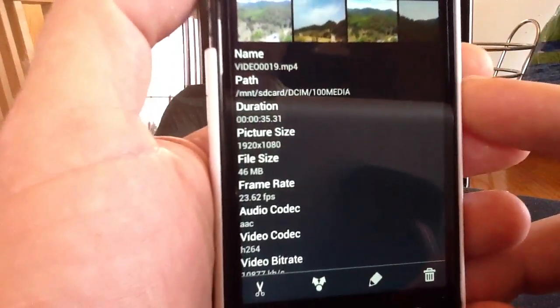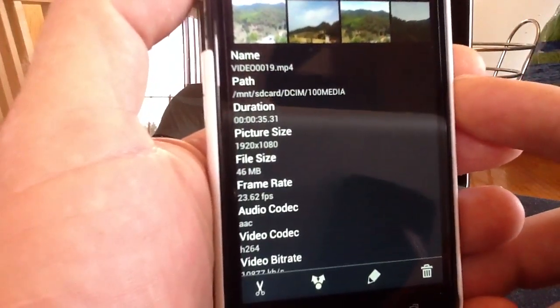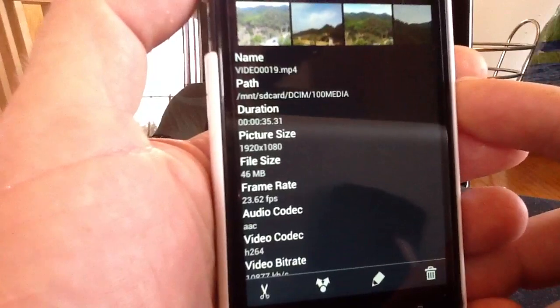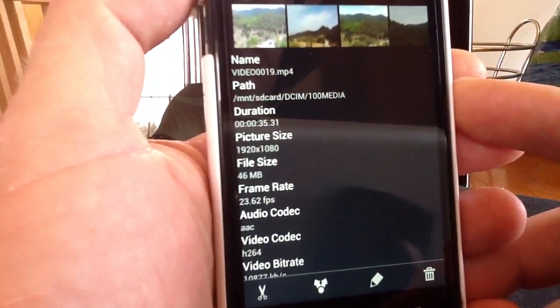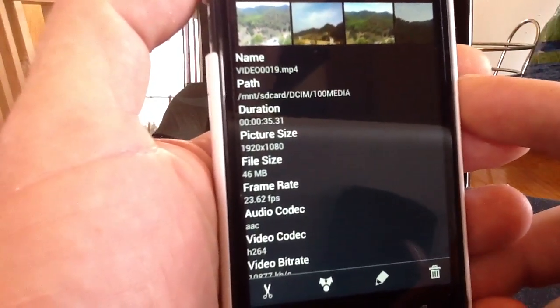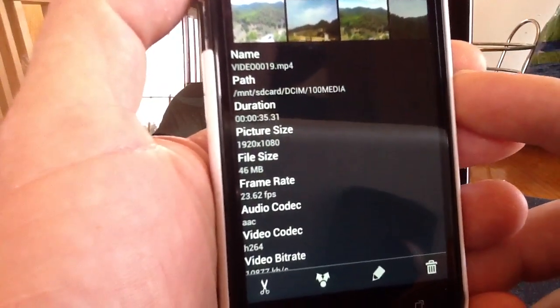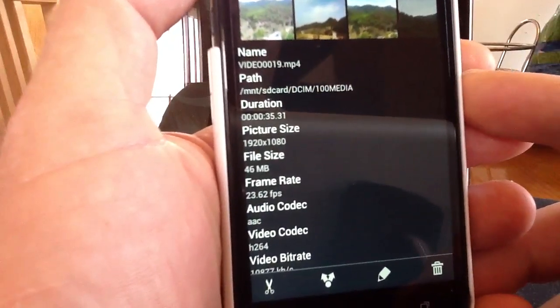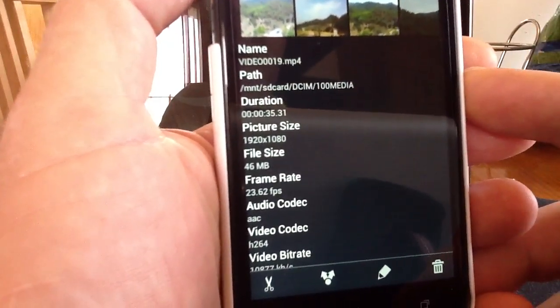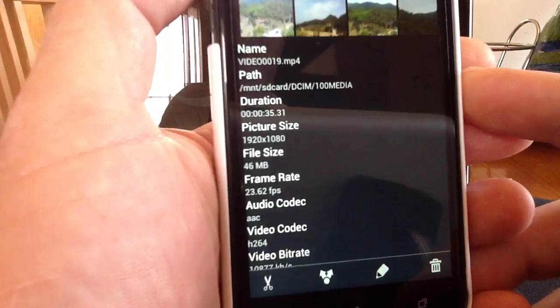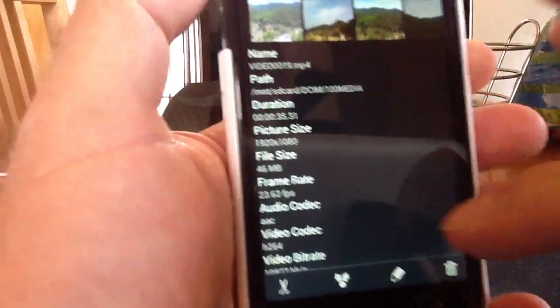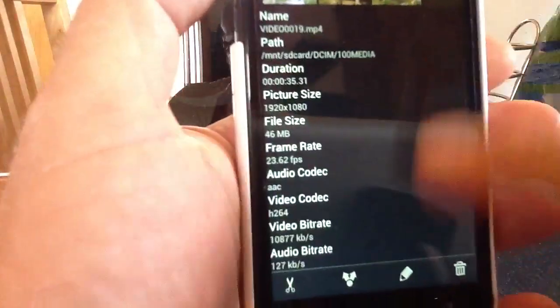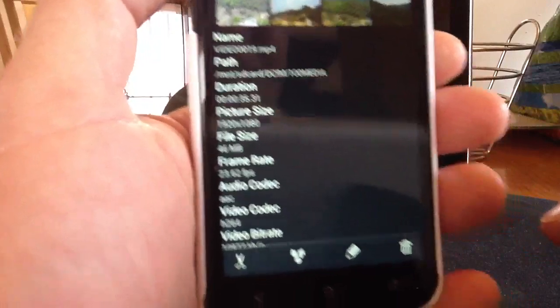But the big thing that we want to look at is the frame rates per second underneath is 23.62, which basically shows that since the international update on the HTC One X, the frame rate on the video camera still remains well under 30 frames per second and has not been addressed in the update.